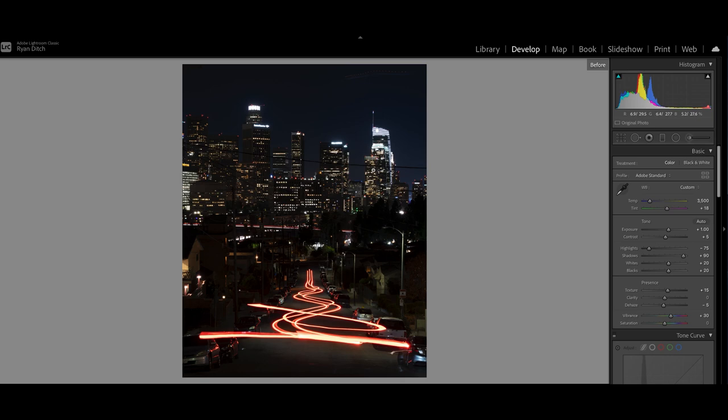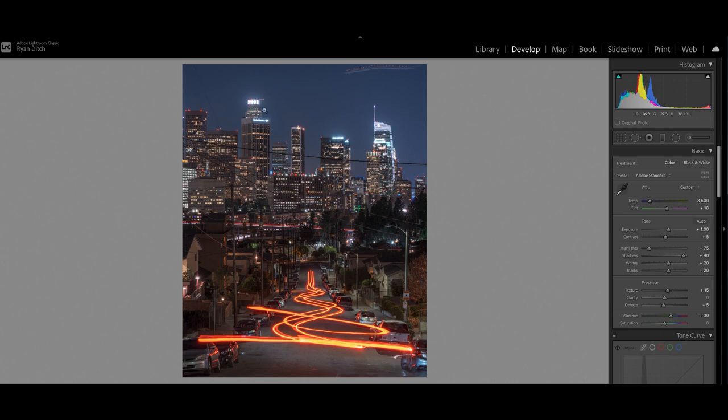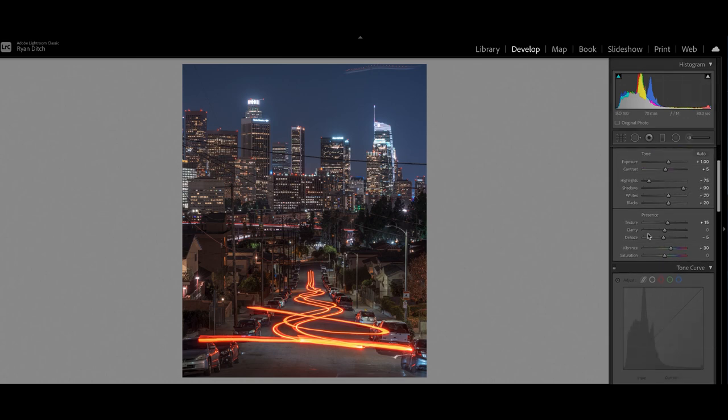So what I've done is really boost the shadows, take down the highlights a lot to make the signage and the city lights a little more visible and not so washed out. And then also where I feel the image really takes shape as an individual artist is in tone curves and in HSL color.